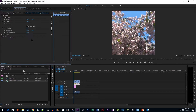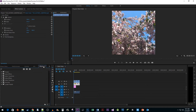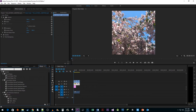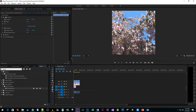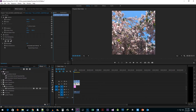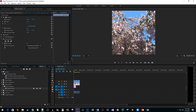Next, go to the Effects tab. In the search box, type Gaussian Blur. Drag the effect onto your zoomed-in clip, then go back up to the Effect Controls for that clip and increase the blurriness to your liking.